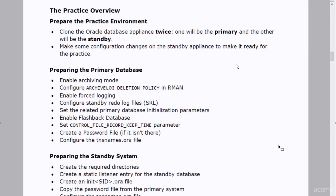At a high level, the practice will be implemented in four stages. First, we will prepare the practice environment. Then we will implement some steps to prepare the primary database. After that we prepare the standby system, and finally we create the standby database. When preparing the practice environment, we will clone the Oracle database appliance twice — one for the primary database and one for the standby database — doing basic configuration like fixing network settings and deleting the database from the standby appliance.